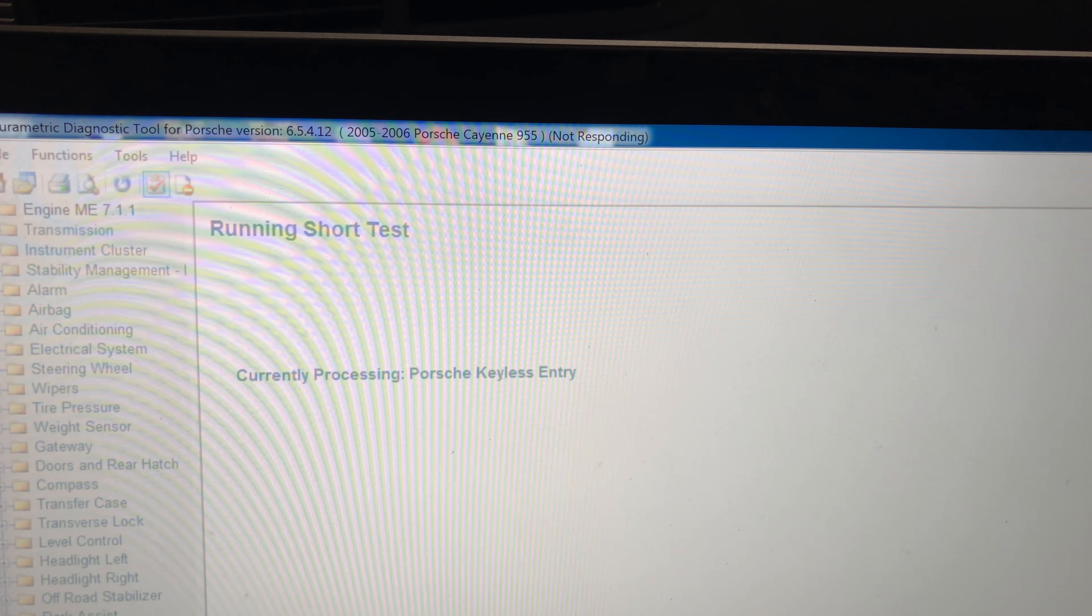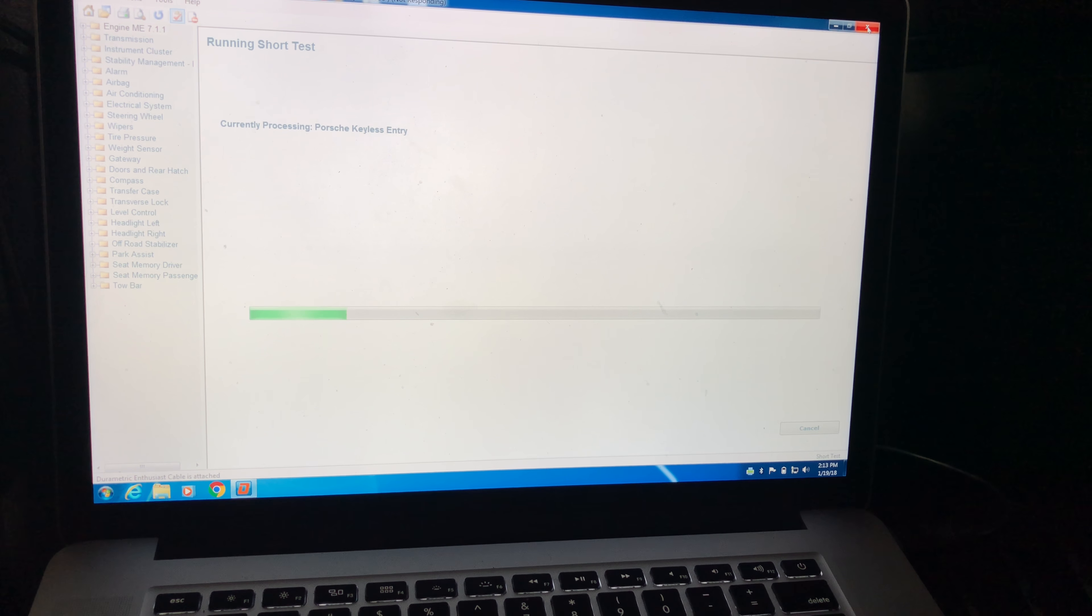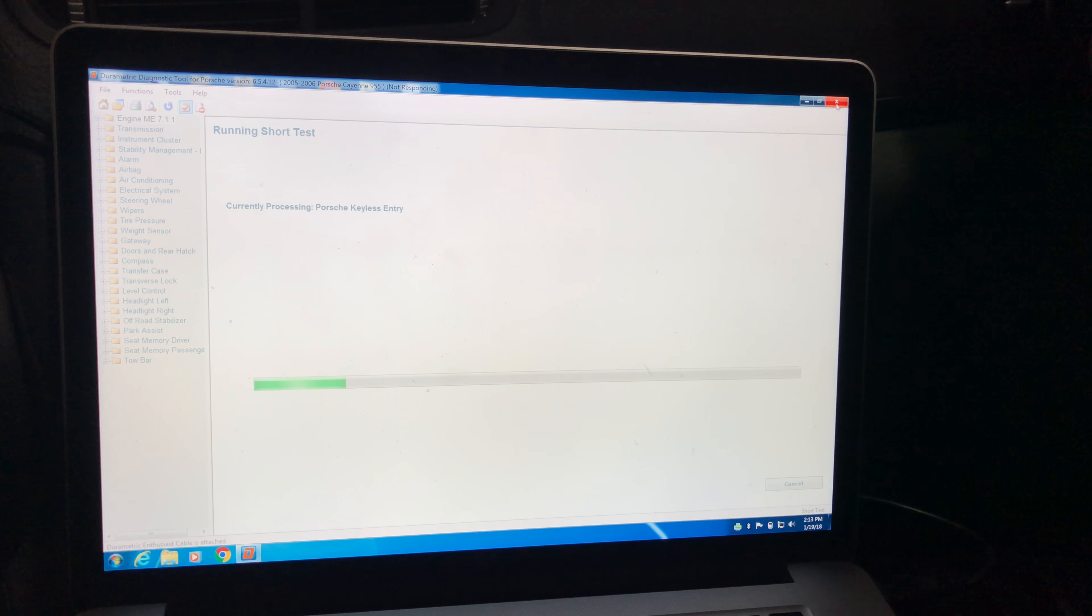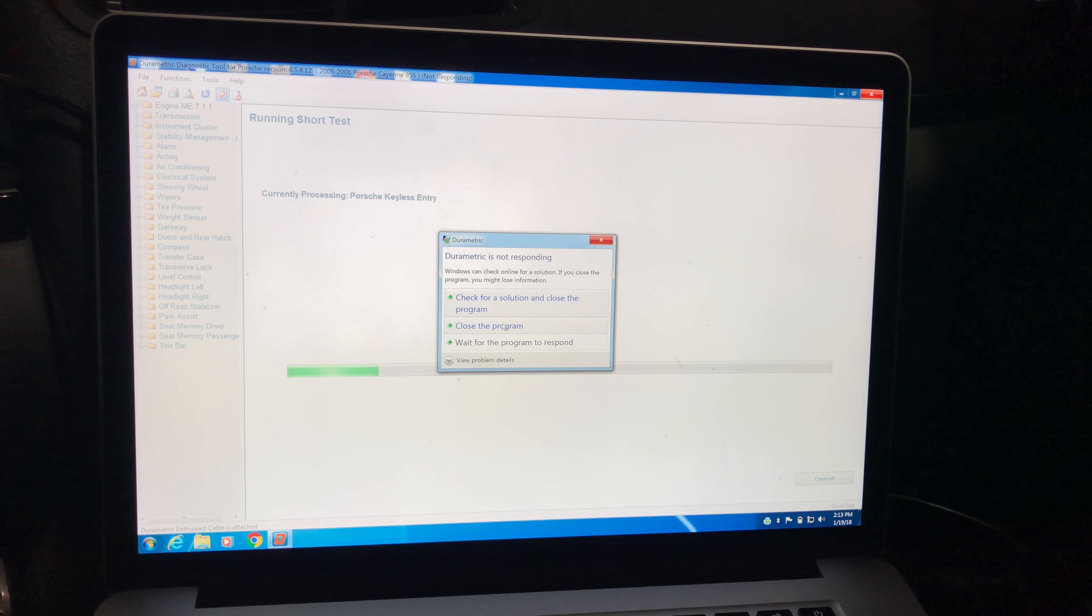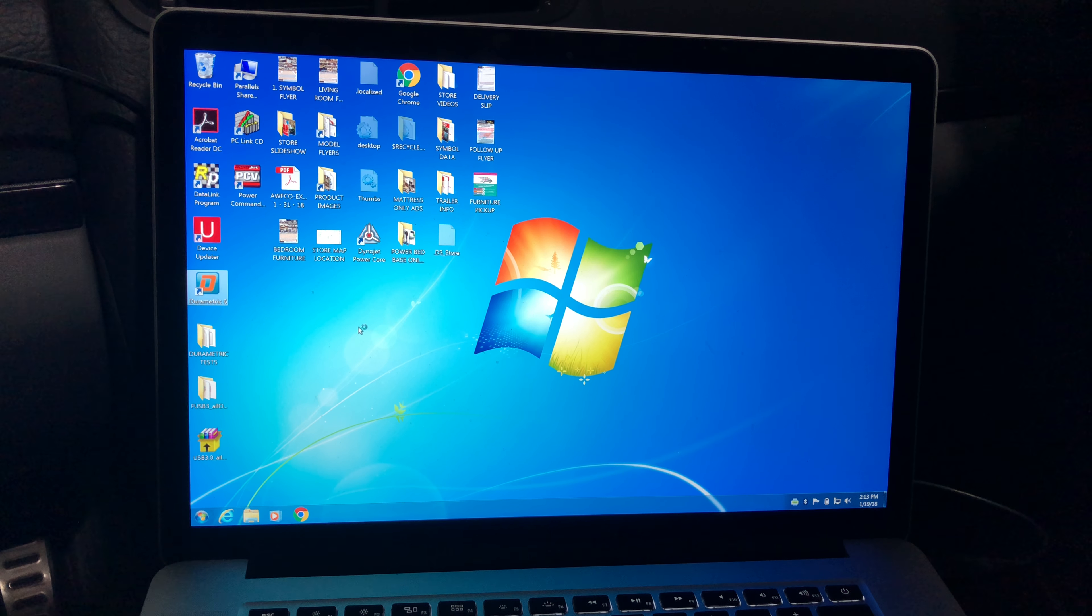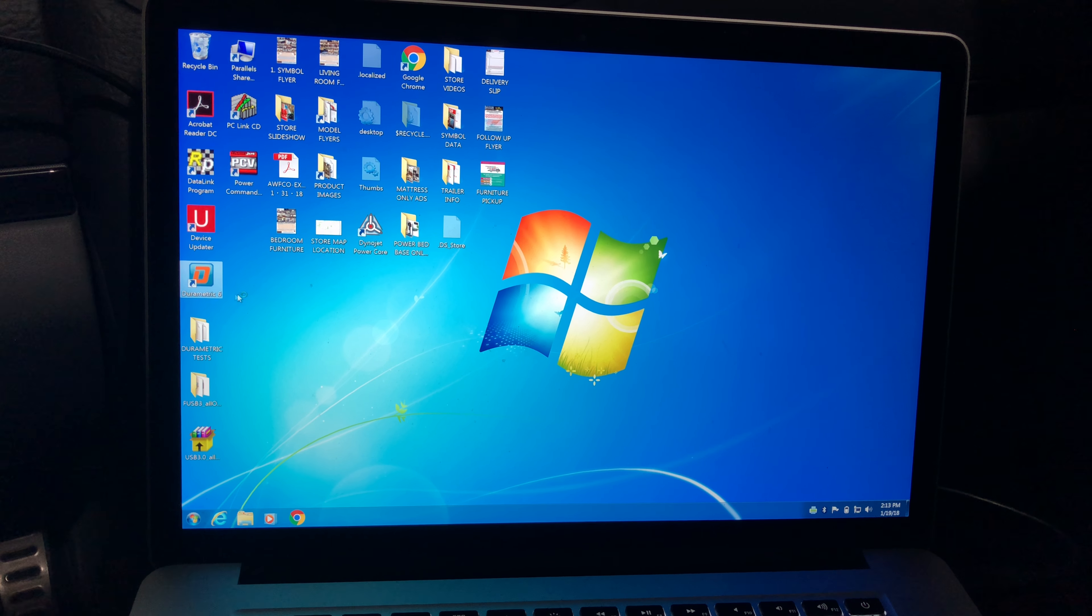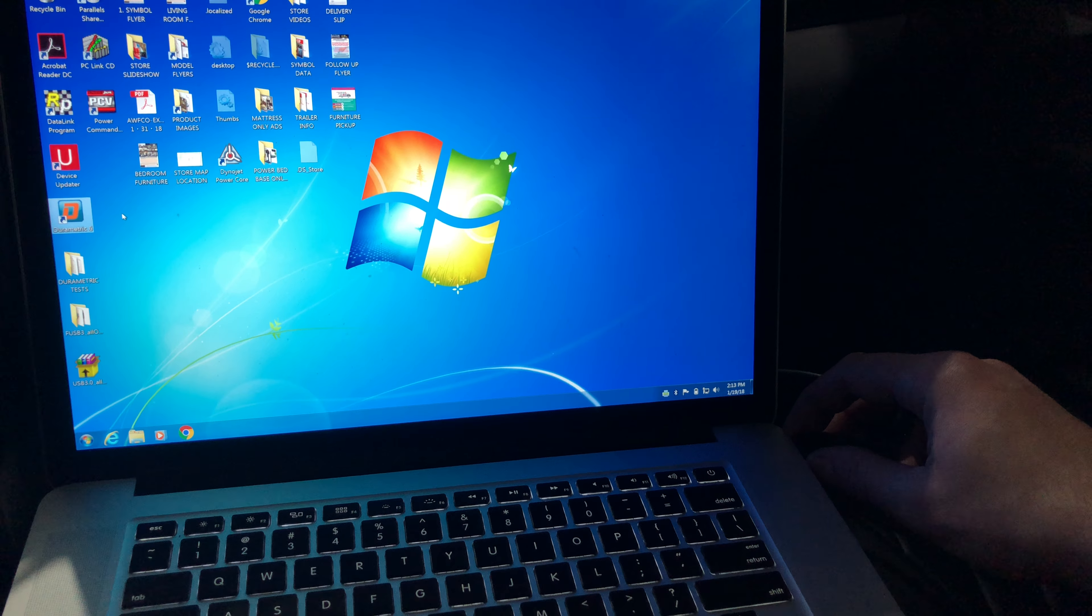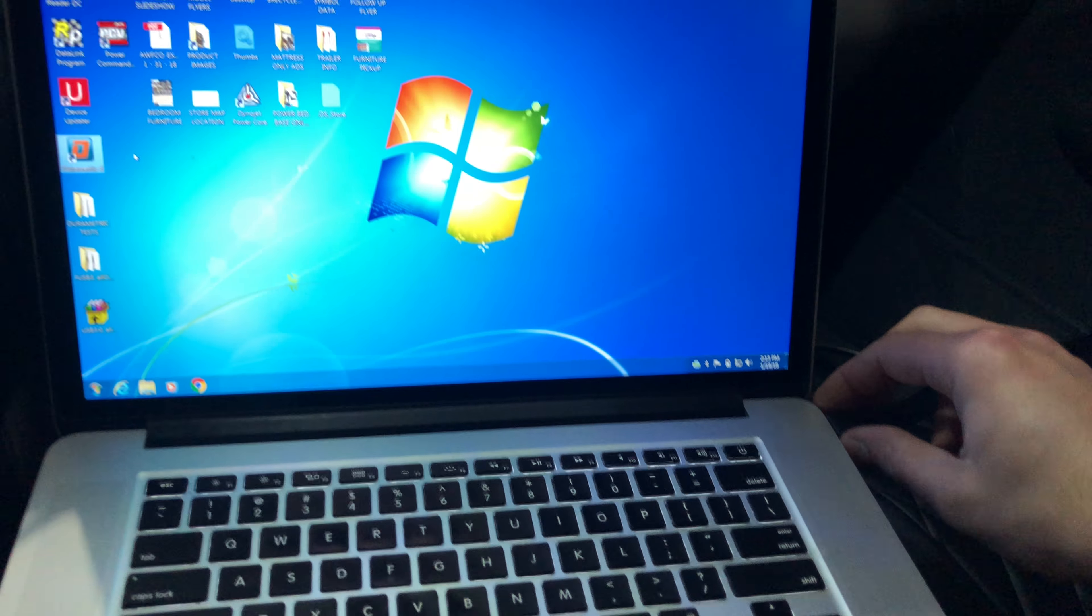Okay, now we have a spinning working wheel and the software is not responding. Pretty much at this point we have no option except for close out. And Durametric is not responding, close the program. Now if you try to go back into Durametric now it will not open, just sits there like it's working, never will open the software. Now if we unplug this cable, instantly loads the software.